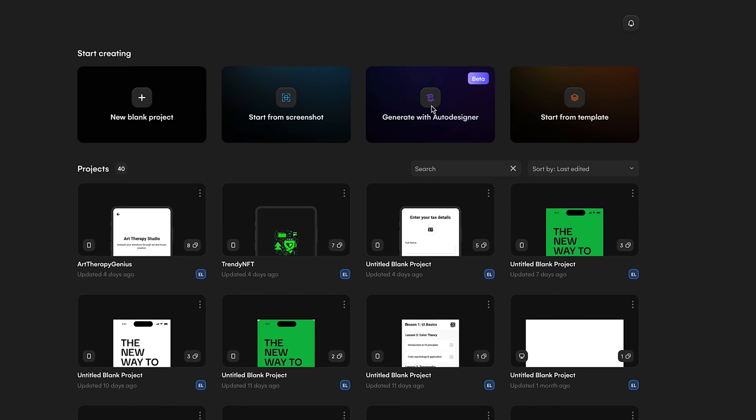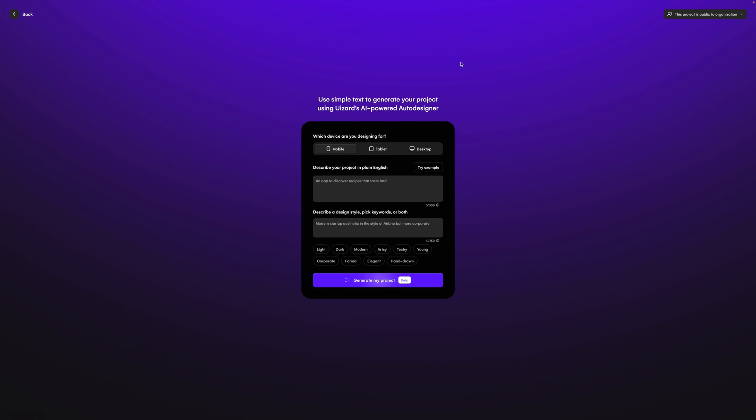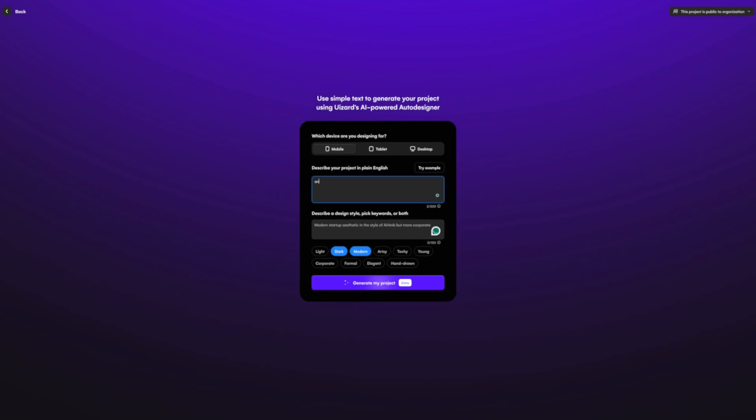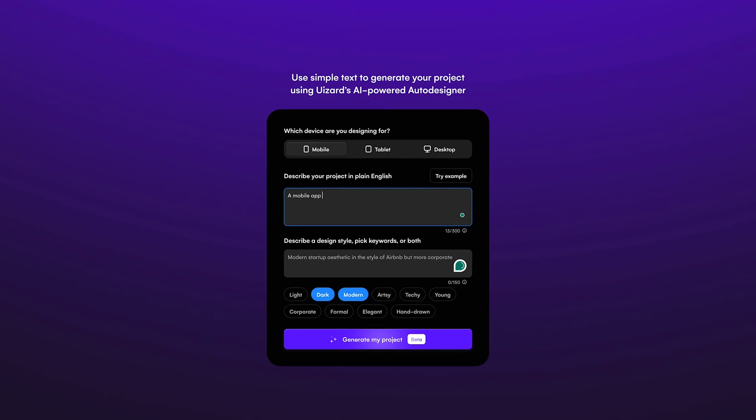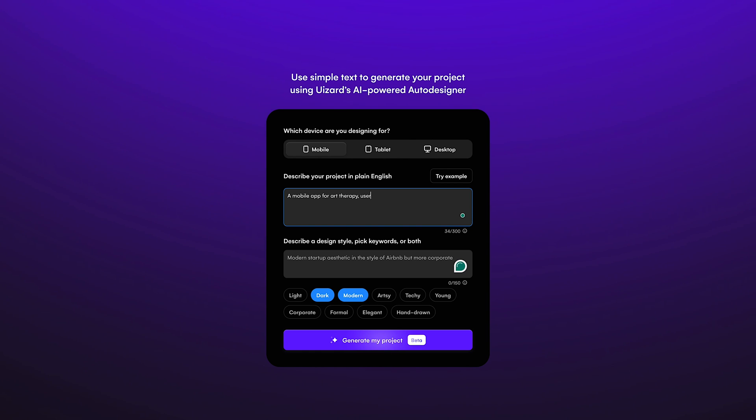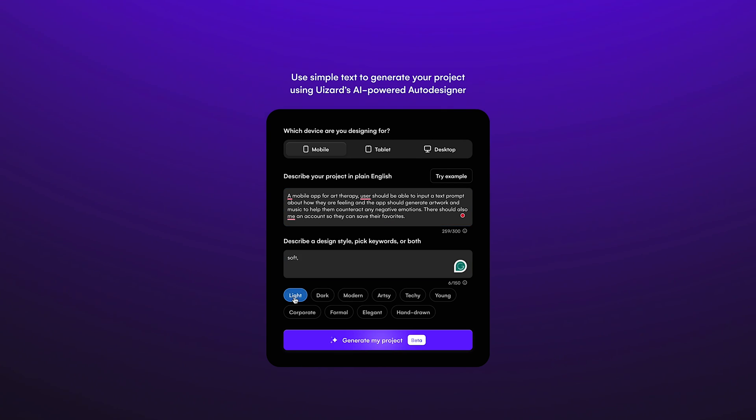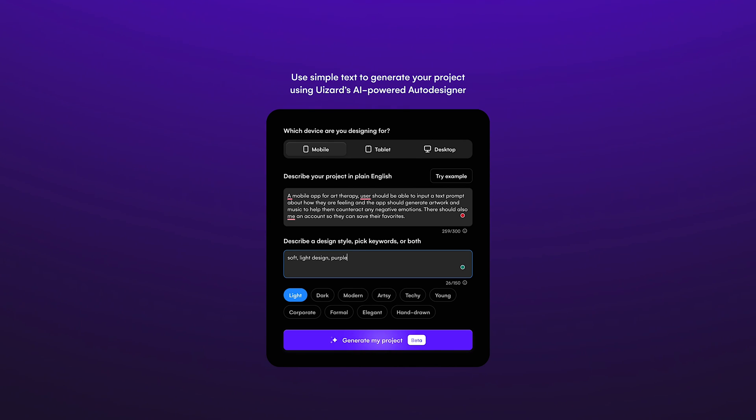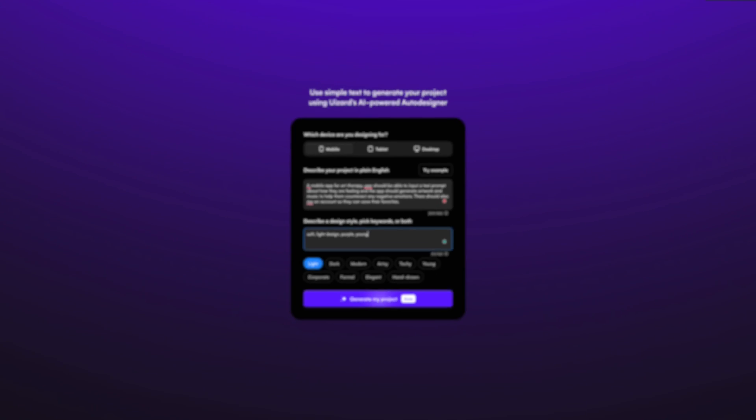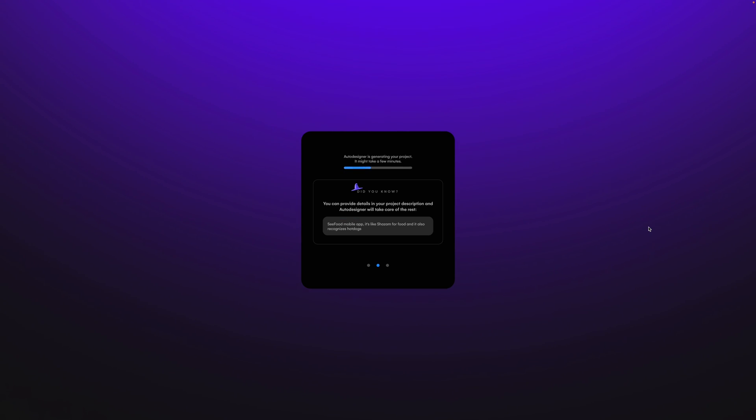My prompt is going to be a mobile app for art therapy. Users should be able to input a text prompt about how they're feeling and the app should generate artwork and music to help them counteract any negative emotions. There should also be an account so they can save their favorites. I also want to describe the style, so I want this to be soft light design. I want to use purple as my main color and use some of these keywords to describe it.